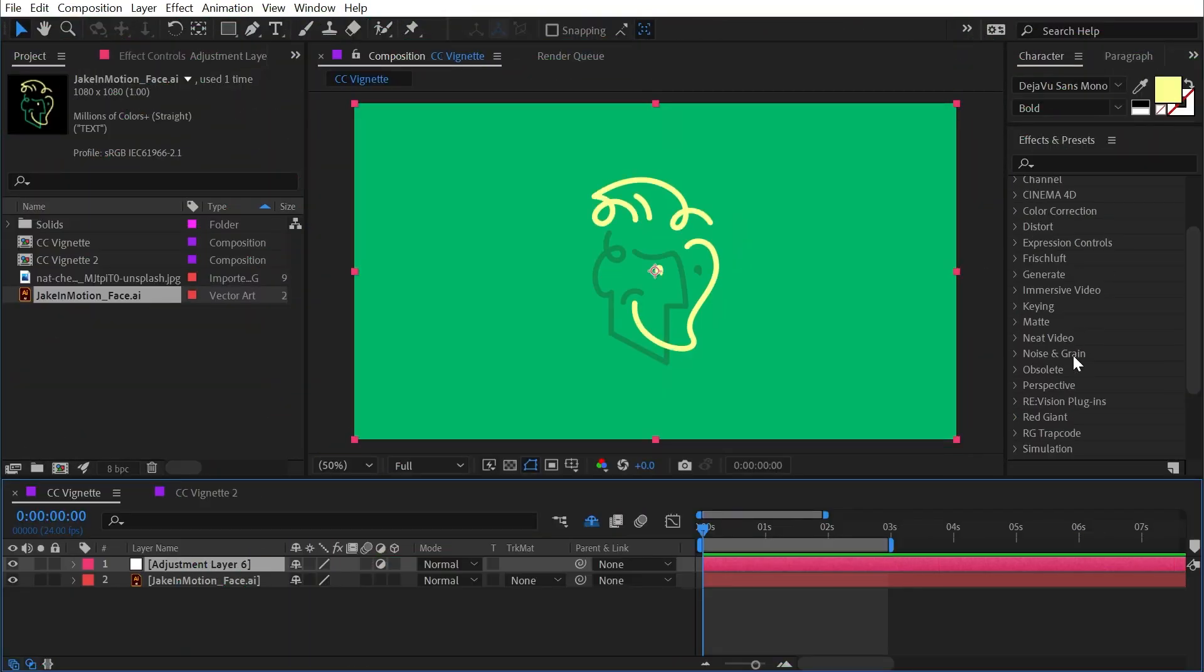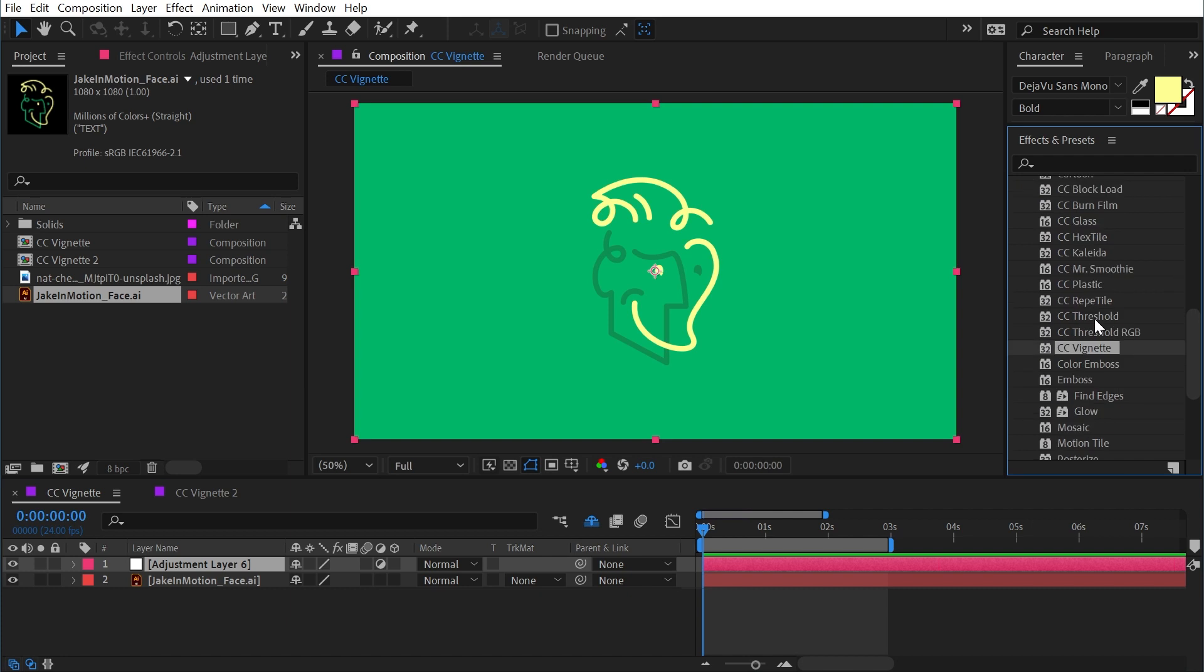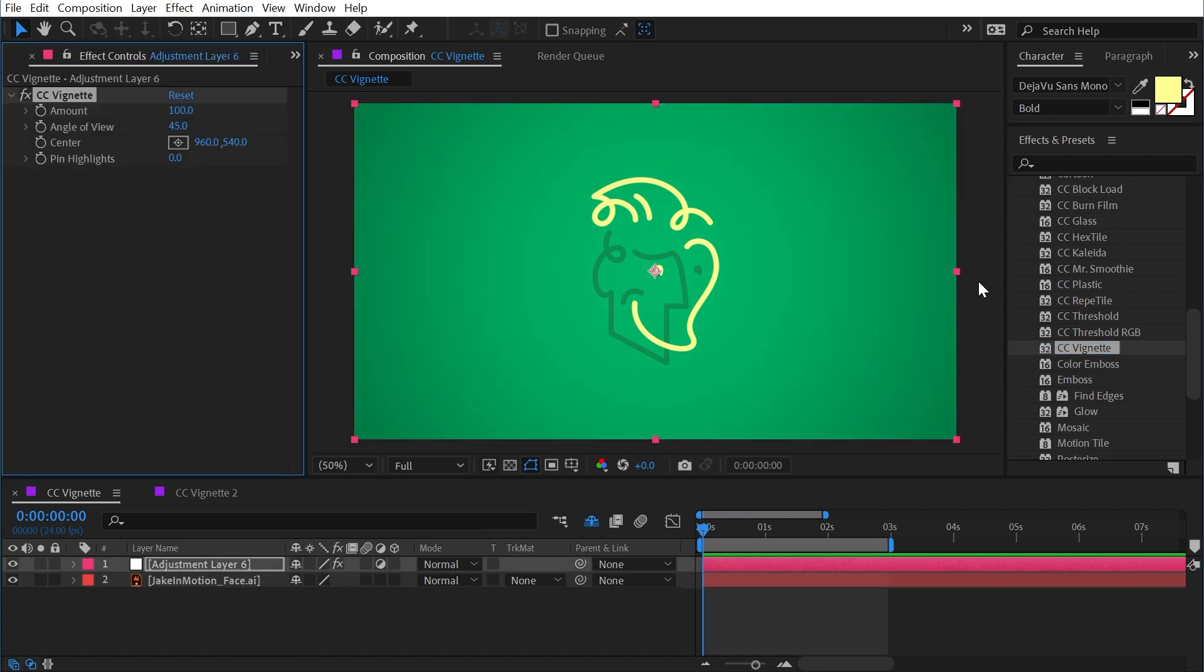CC vignette is found under the stylized category, so if I go there and find the effect, I'm going to apply it to an adjustment layer. It's going to instantly give me this vignette which is simulating what happens with a camera lens, basically darkening the outside edges of the image.